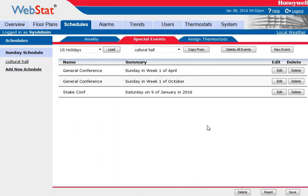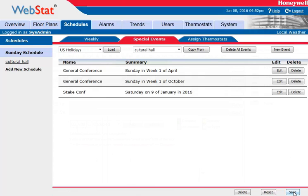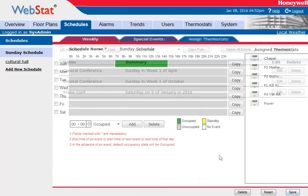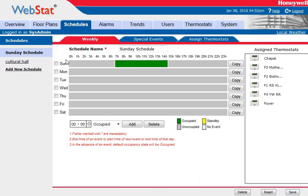Once it's saved it's going to show up on our list. We'll also want to come down here and hit Save at the bottom. After you save it, it's going to bring you back to the main screen for that schedule.